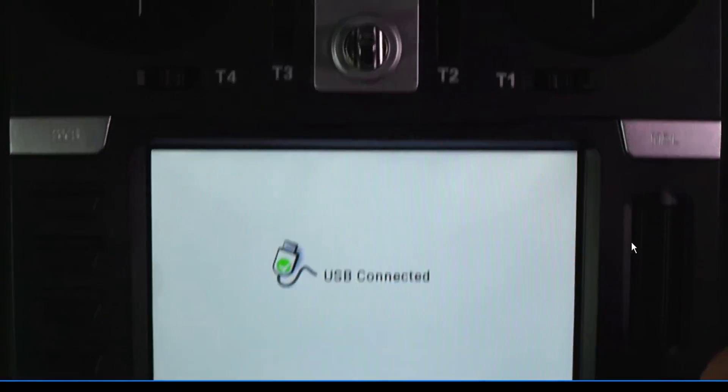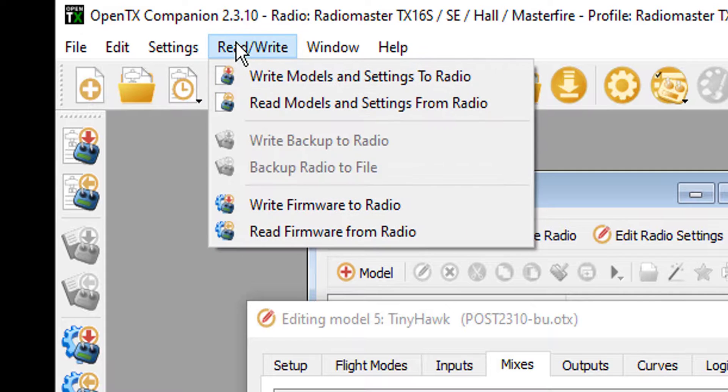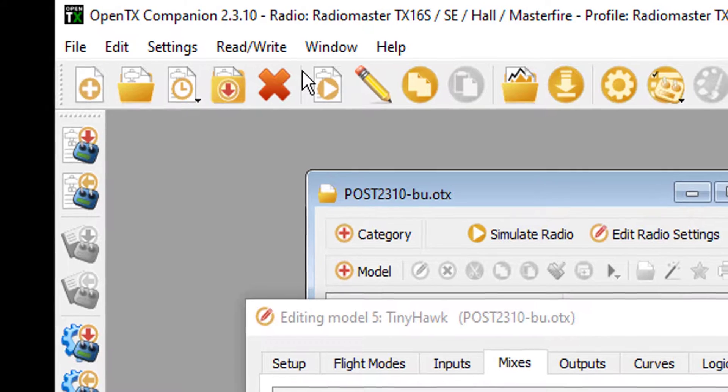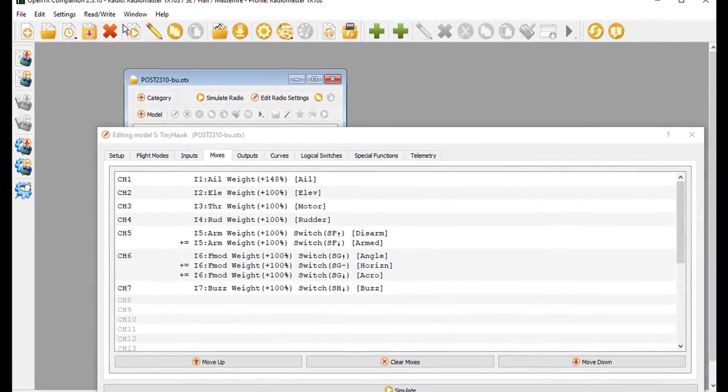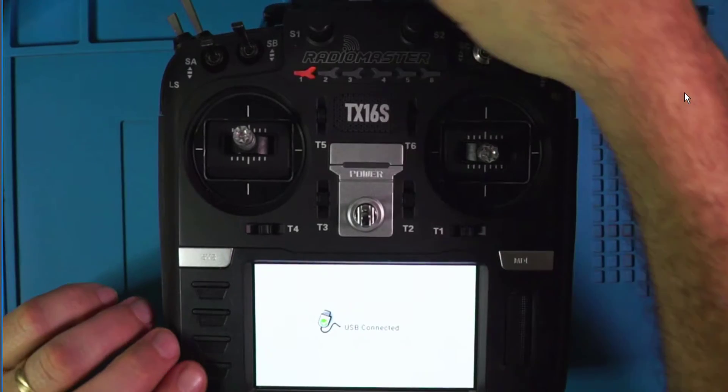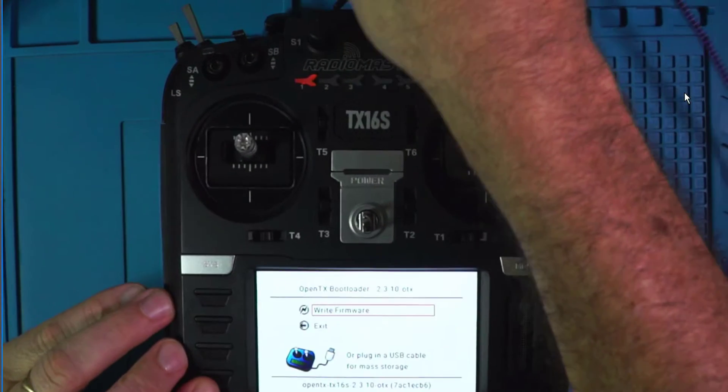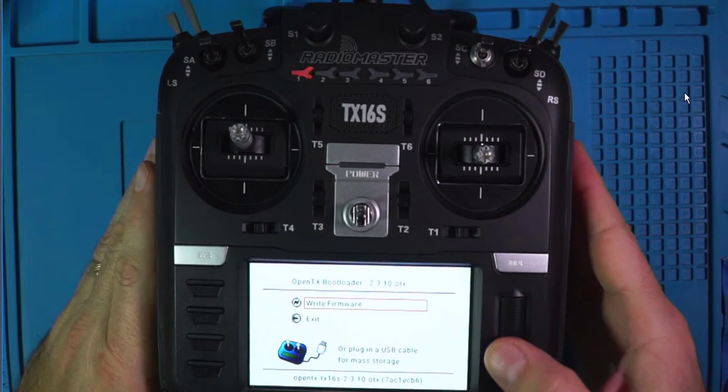Alright, so that's what you want to see is USB connected. Alright, so next thing I'm going to do is come up to Read/Write. And I'm going to write it to the radio. So that the information is there. Now the information should be on the radio. Pull the USB cord. Go to Exit.